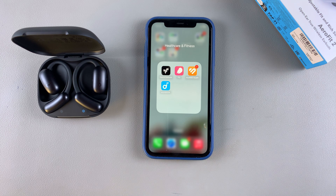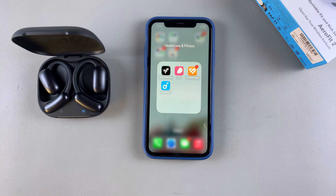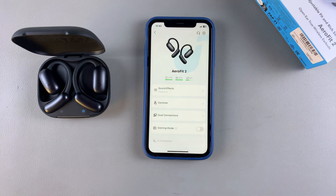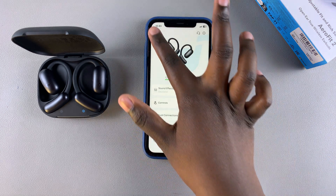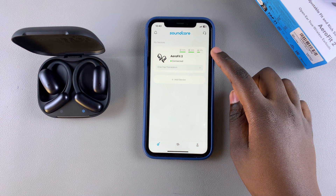If you're having issues going through that process, I'll leave a video linked in the description below so you can follow those steps. Once you have it installed and set up, just launch the app and select your device from the list of available devices.